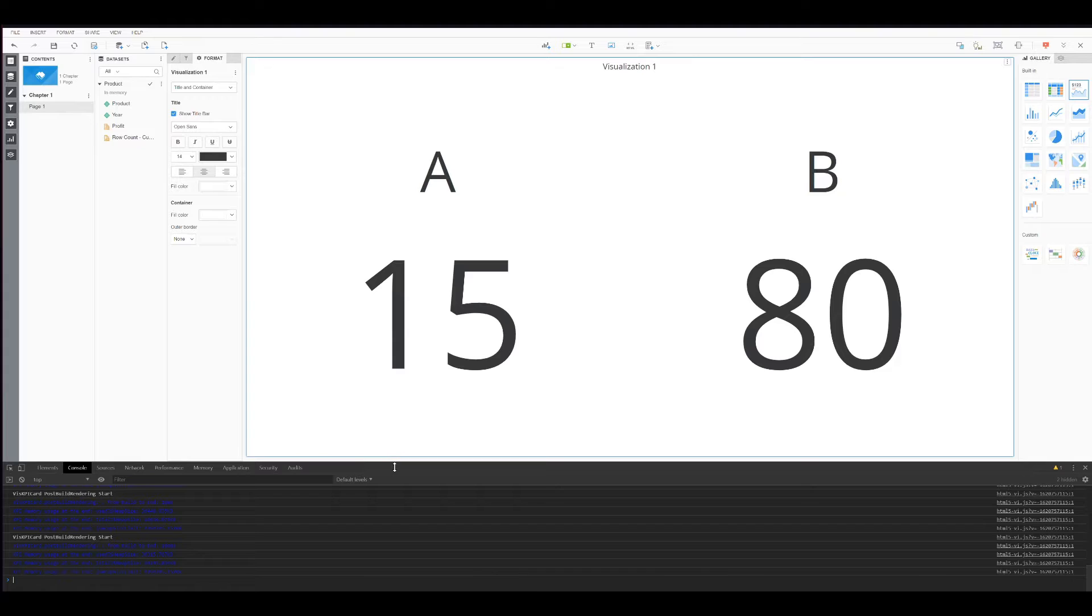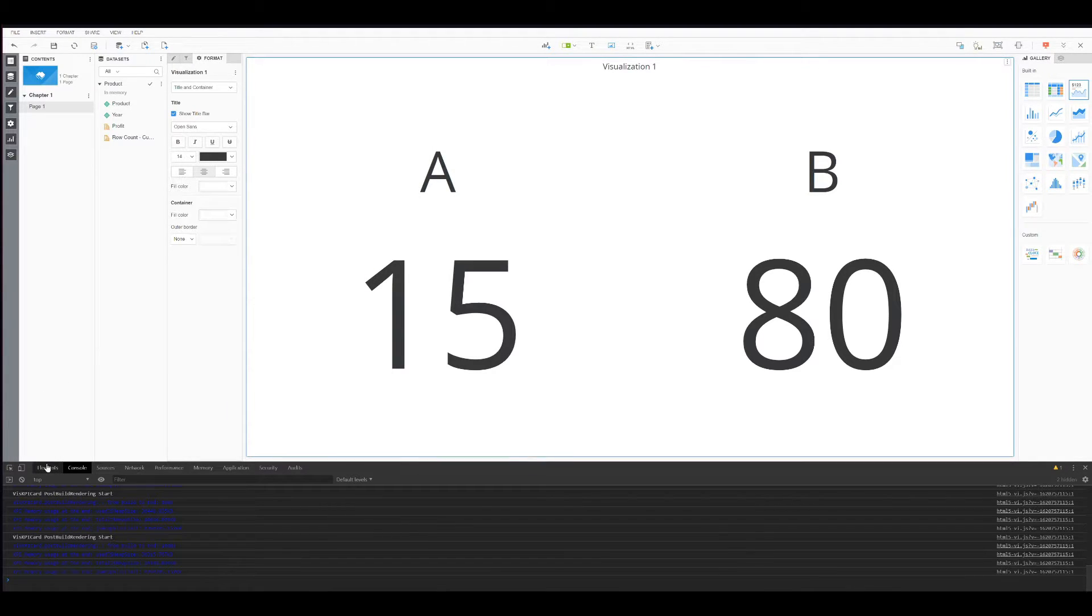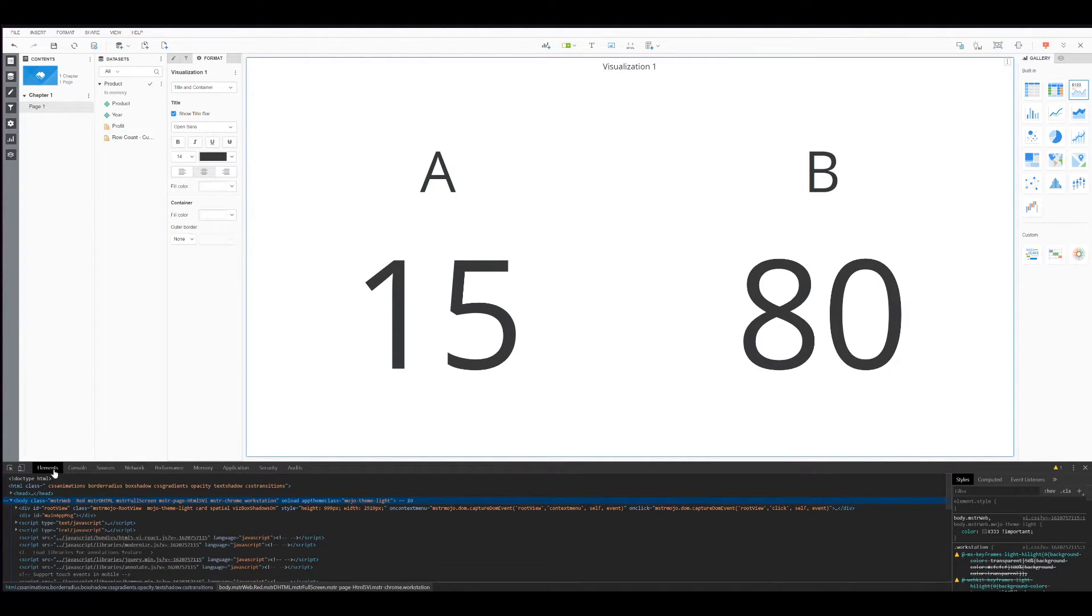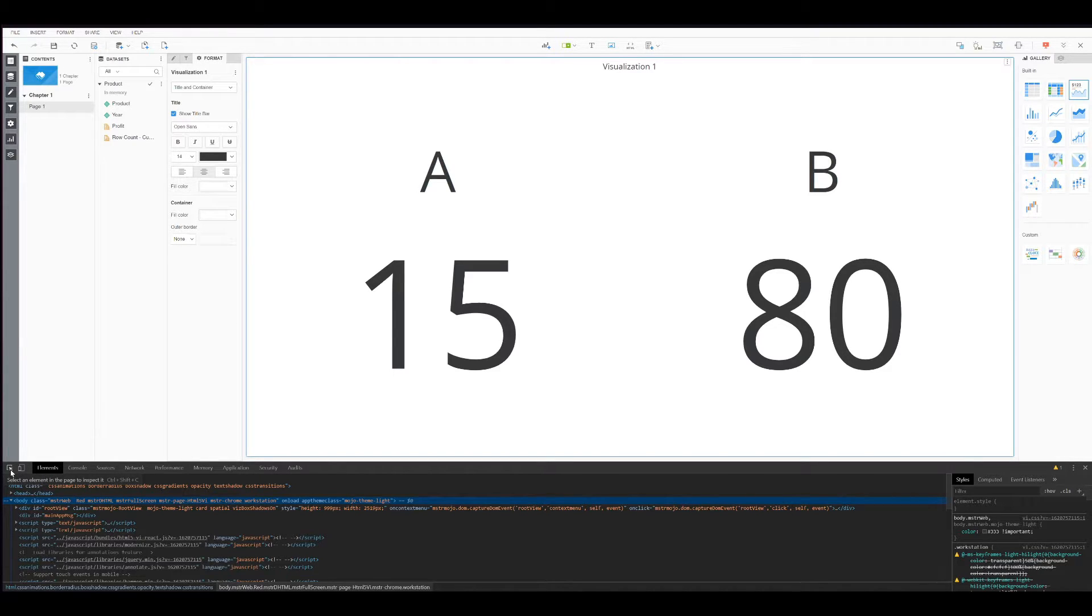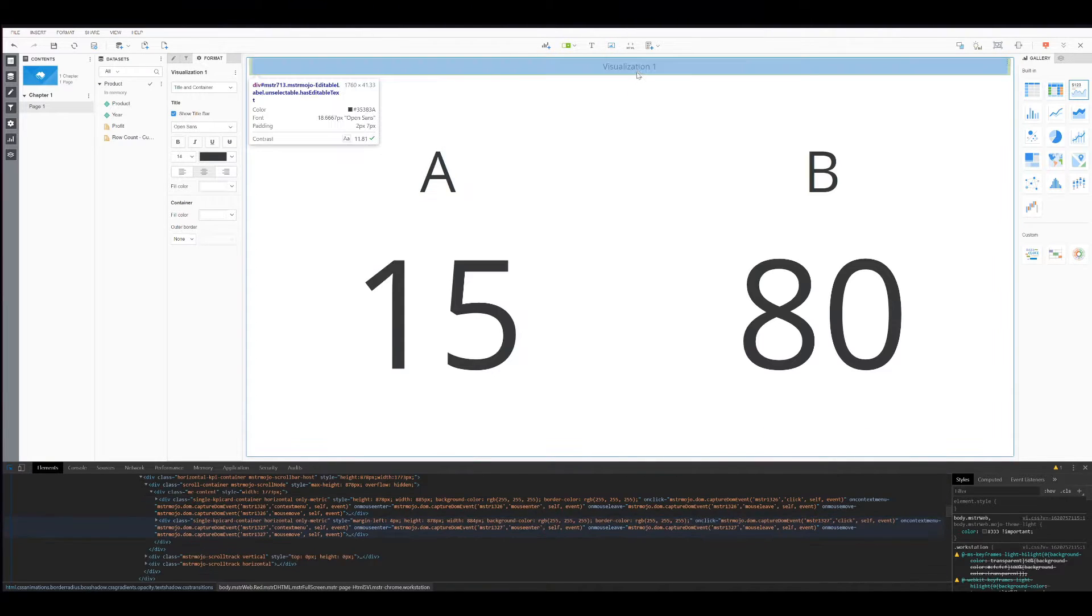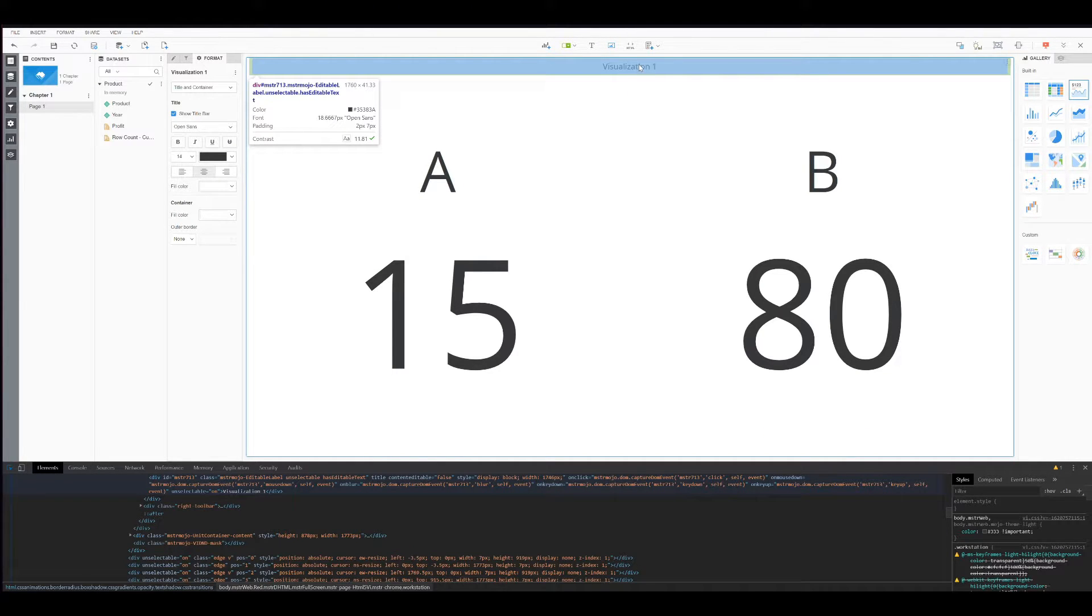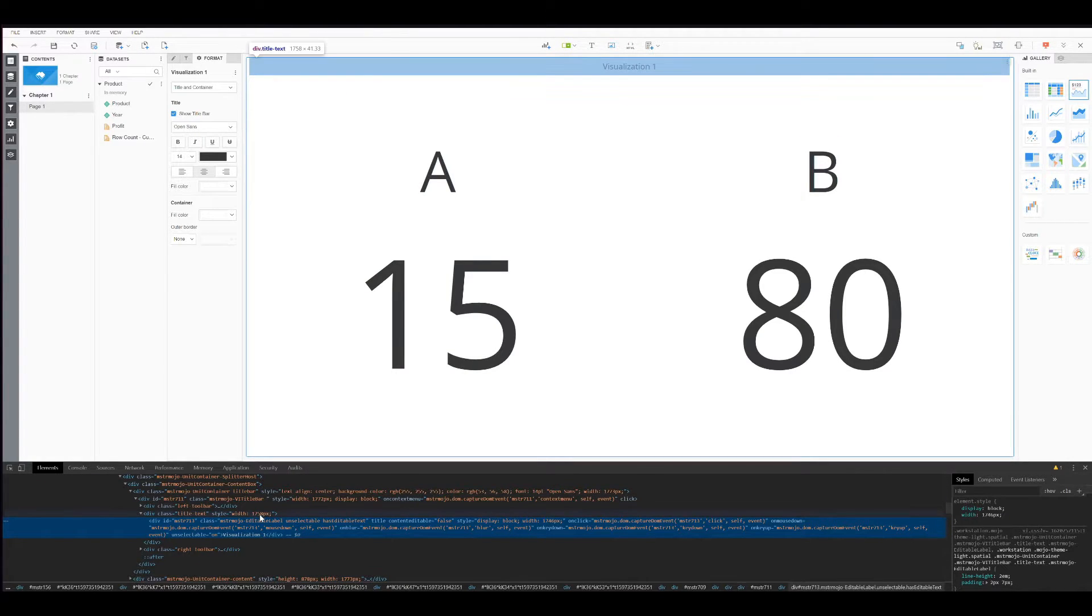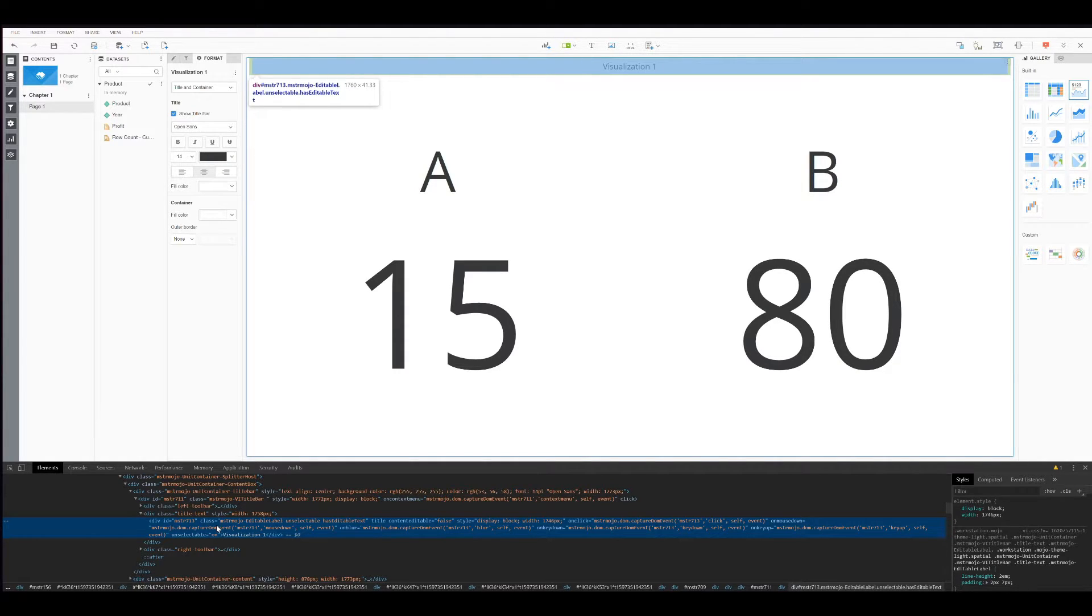When you see this window here, there are a few options, a few tabs. The first thing that you want to do is to go to Elements. In Elements, you can see that we have this button here. Just select this button and go directly to your title. Select the title, click on the title. And as you can see, the browser goes directly to the part of the HTML where the title is.